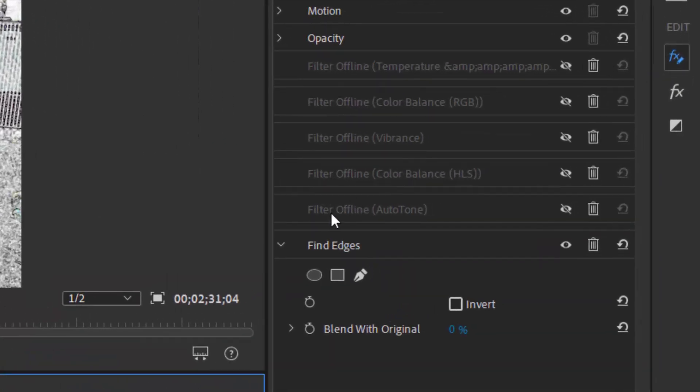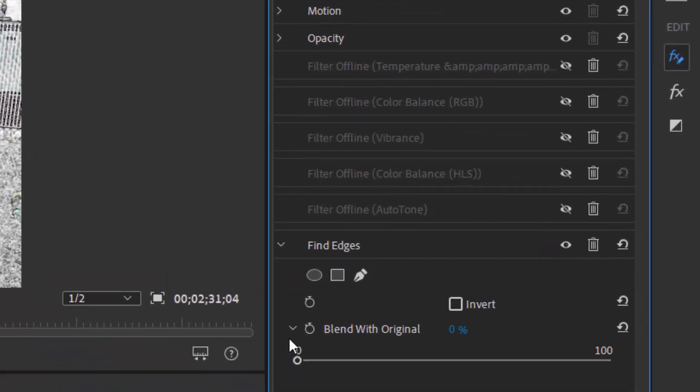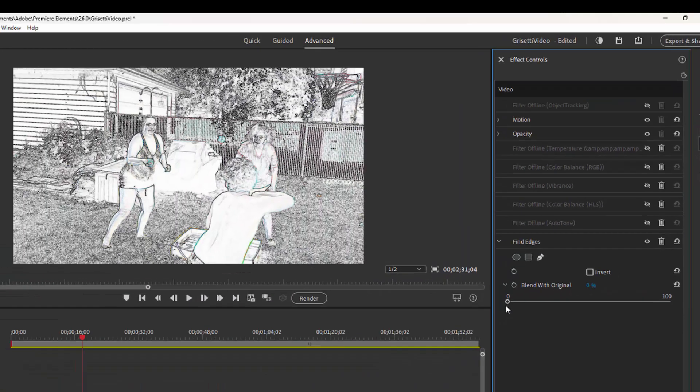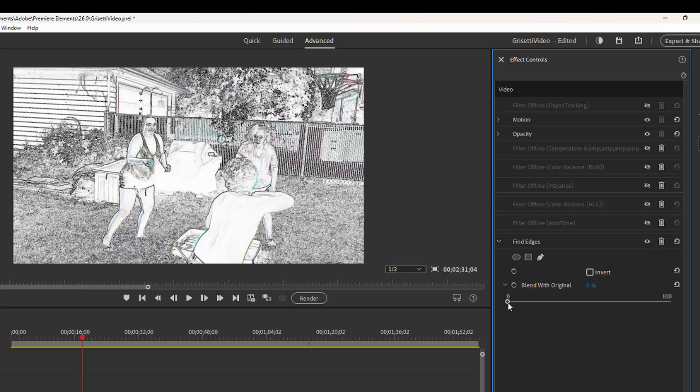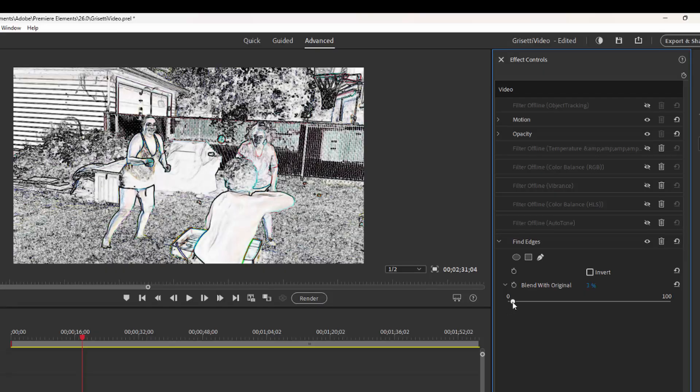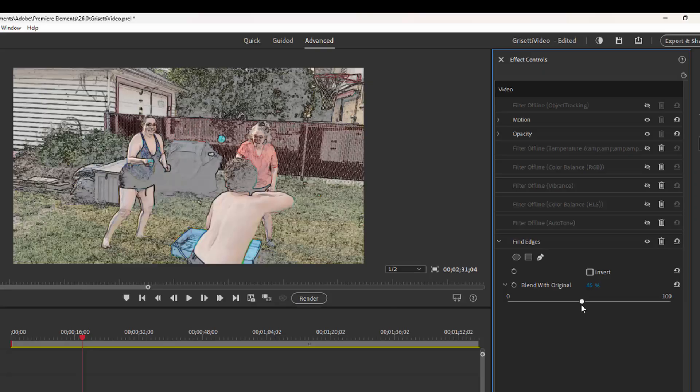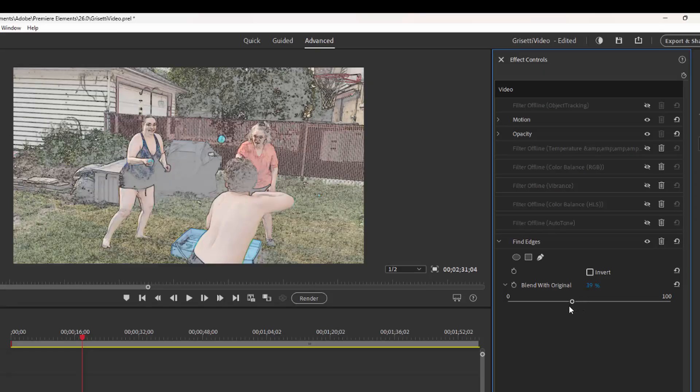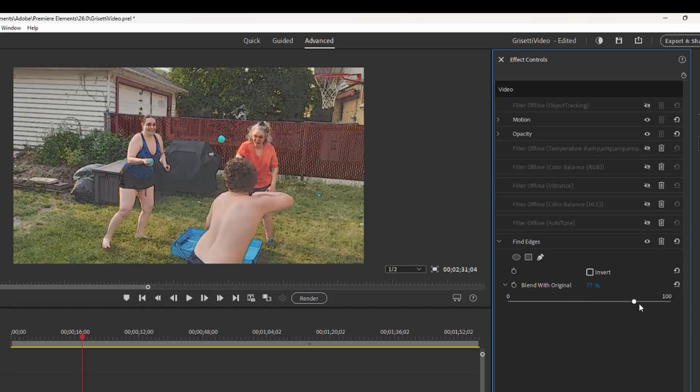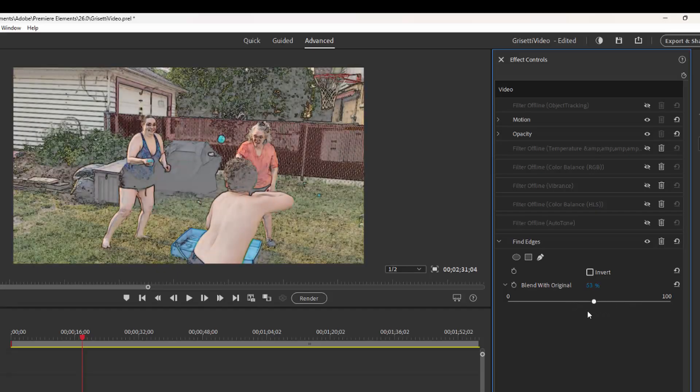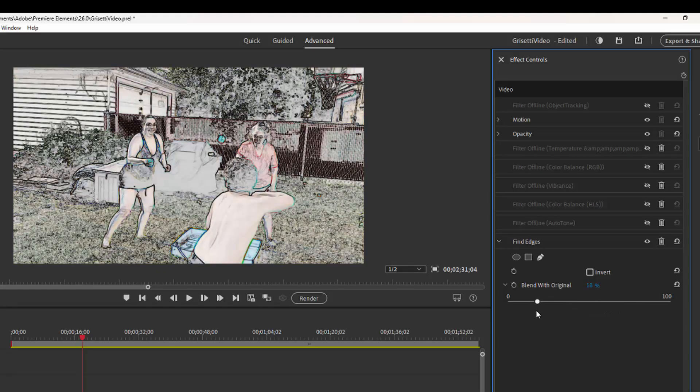Here's Find Edges. And we have the option to blend with the original. I toggled this open, and now using the slider, I can make it more pencil-like or blend it with the original just by dragging on the slider here. I can make it look more like a sort of colored pencil drawing all the way up to its original, depending on how much I want to blend it with the original.